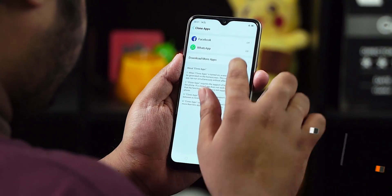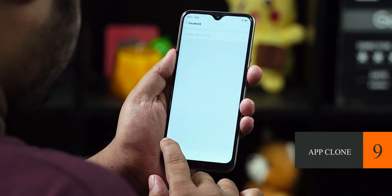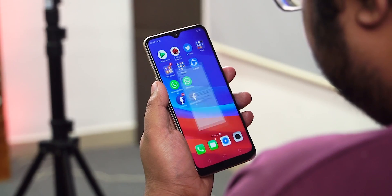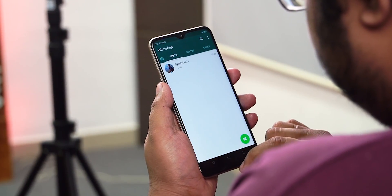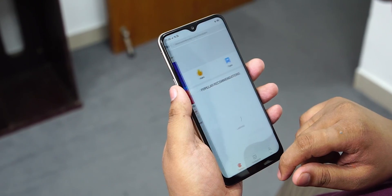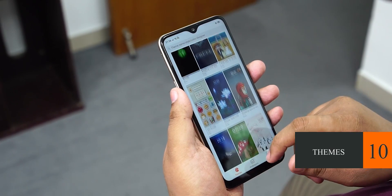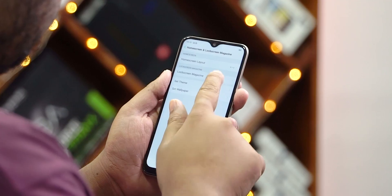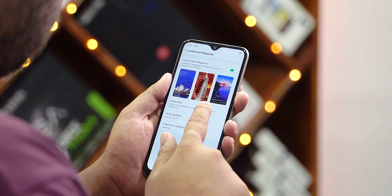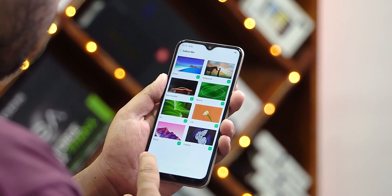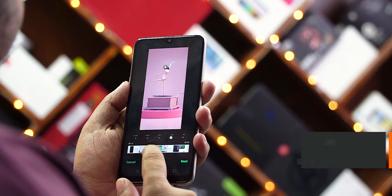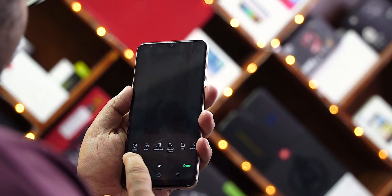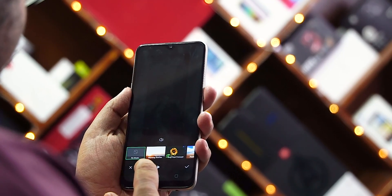Number nine — you have the ability to clone apps. You can also see some unique features. For example, different theme options, lock screen magazine options, different interesting wallpapers, and various categories to choose from. There are also bonus features in the stock album app, which is a major advantage for ColorOS.